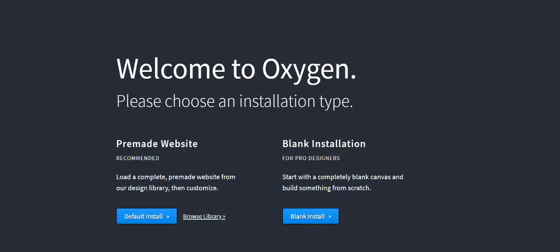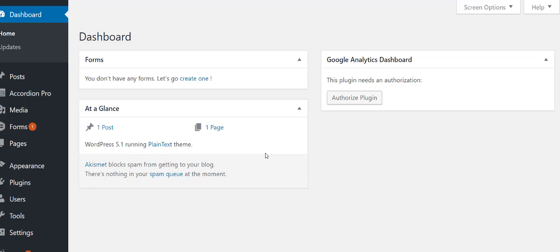I got accordion installed and I just installed Oxygen Builder. This is the default screen you're going to see when you install Oxygen Builder. You can actually do a pre-made site, browse the library, or do a default install — I don't recommend that. What I'm going to show you is how to do your own custom install, so I'm going to go with a blank installation and we'll just make something custom.